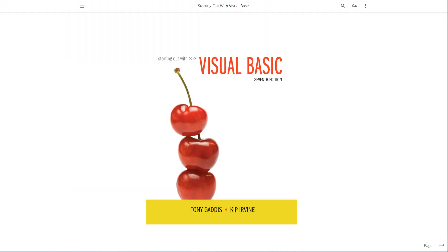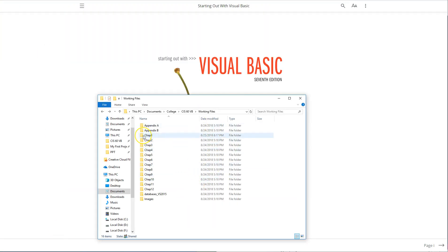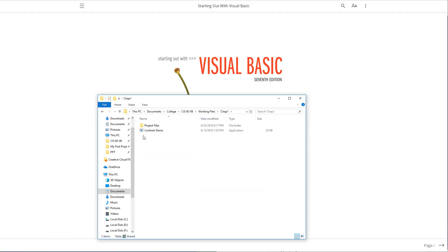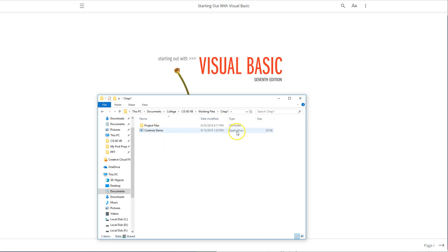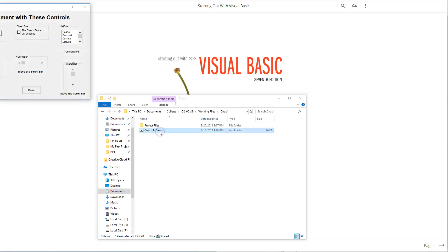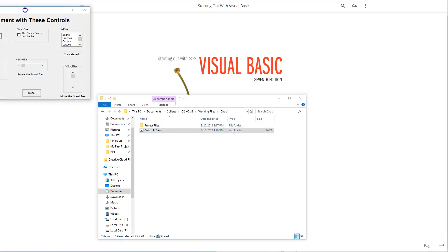So I'll switch back to this and put this over here. Here I have Chapter 1, and you'll notice right away there's a controls demo. This is an application, an executable file. Let's go ahead and click on it and see what happens.